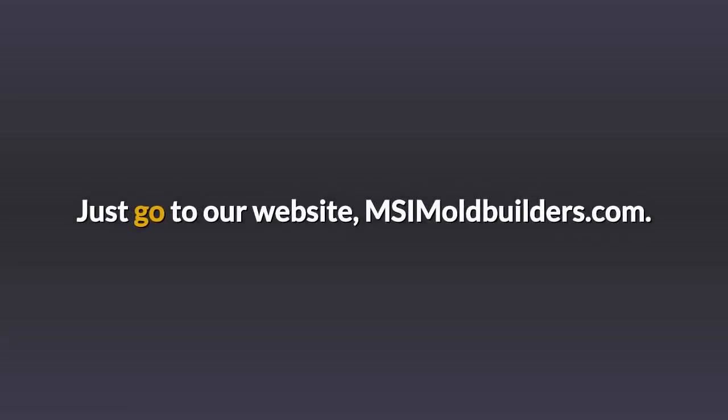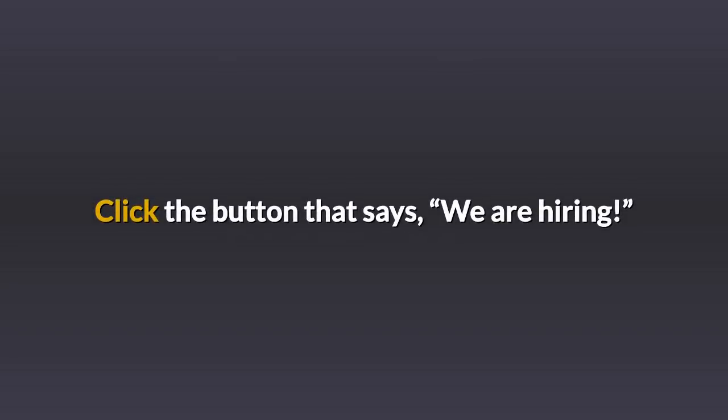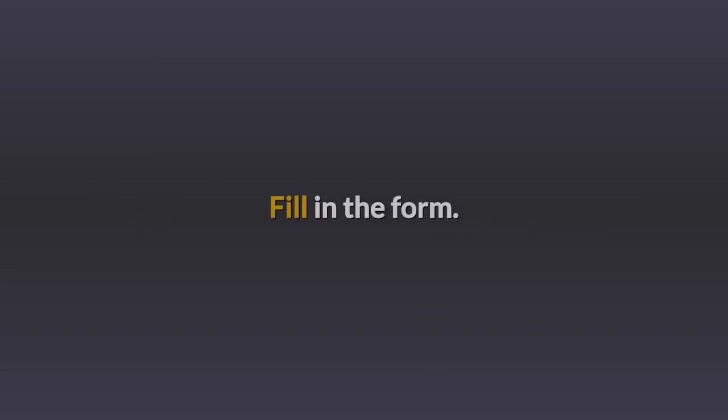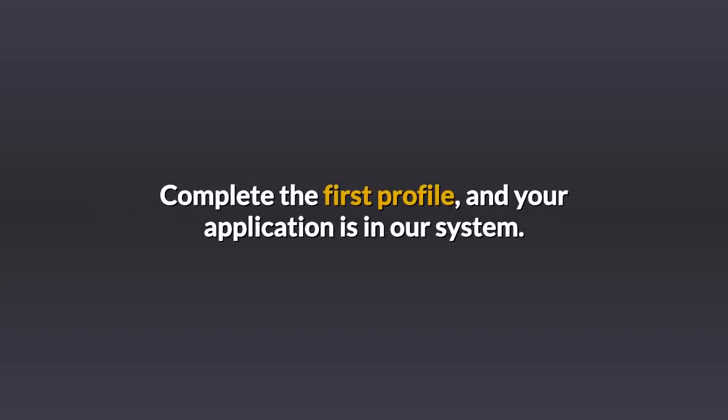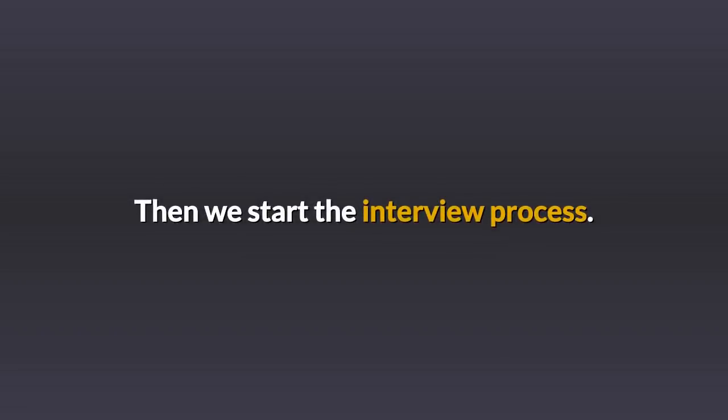Just go to our website, msimoldbuilders.com. Click the button that says we are hiring. Fill in the form. Complete the first profile and your application is in our system. Then we start the interview process.